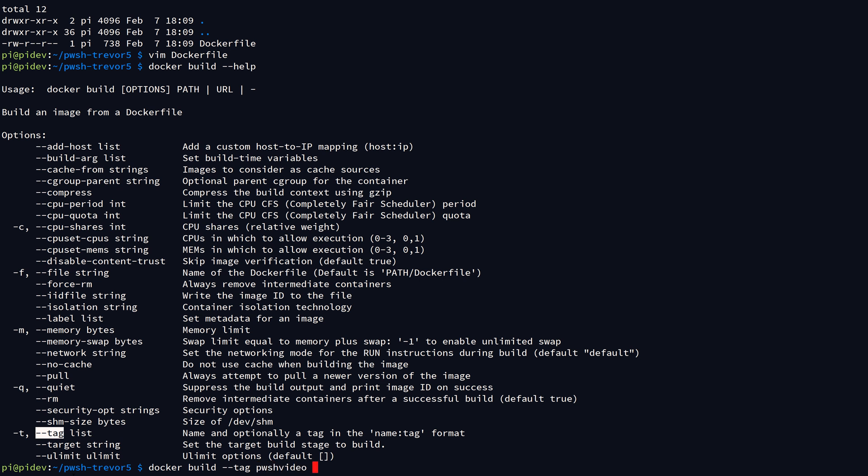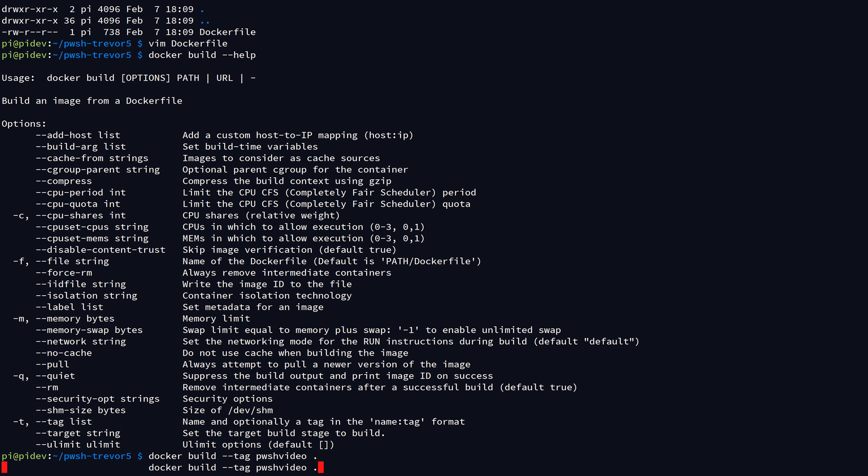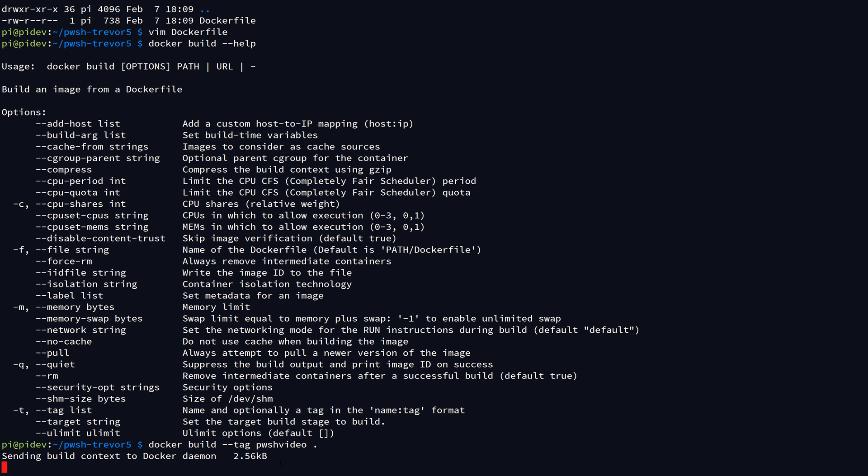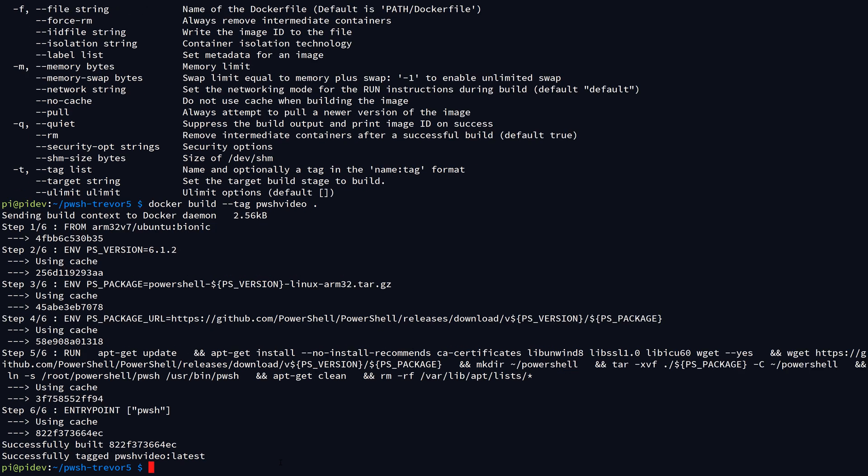I'm going to modify that command line to have docker build and then the tag parameter. I'm just going to call this container image posh-video, and then the build context that we're going to pass in is the current directory or dot. So let's go ahead and run that command, and as you can see, it ran very, very quickly.